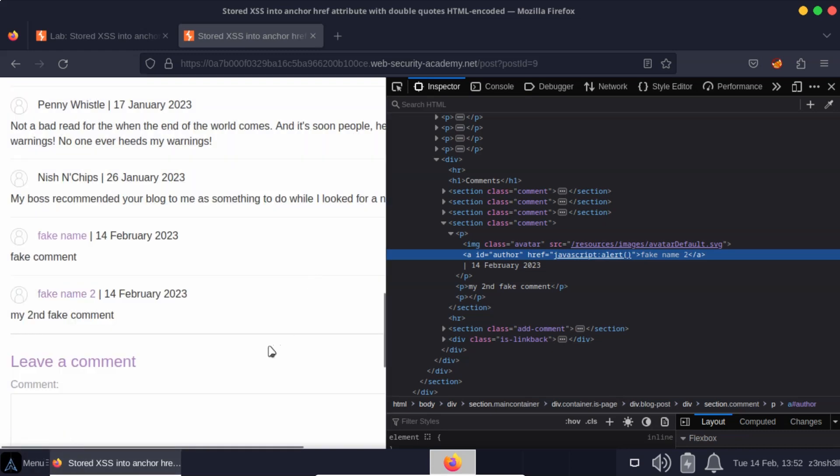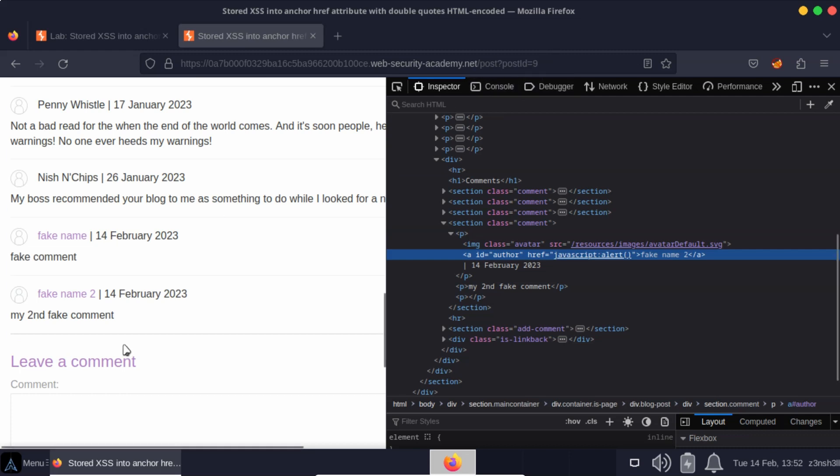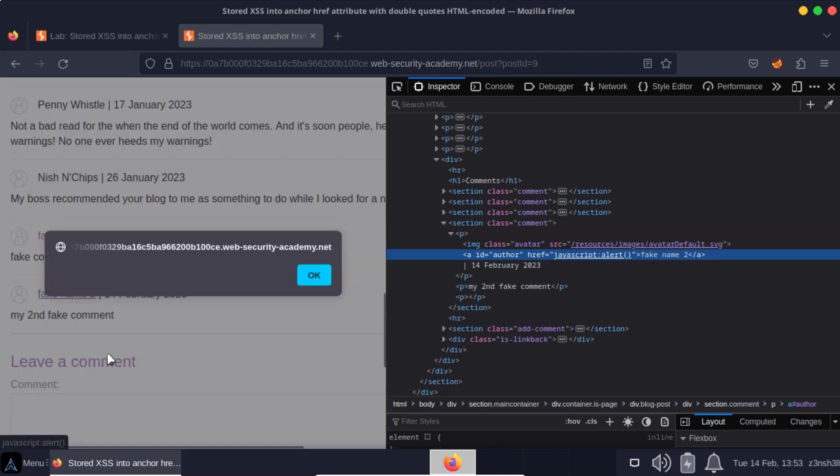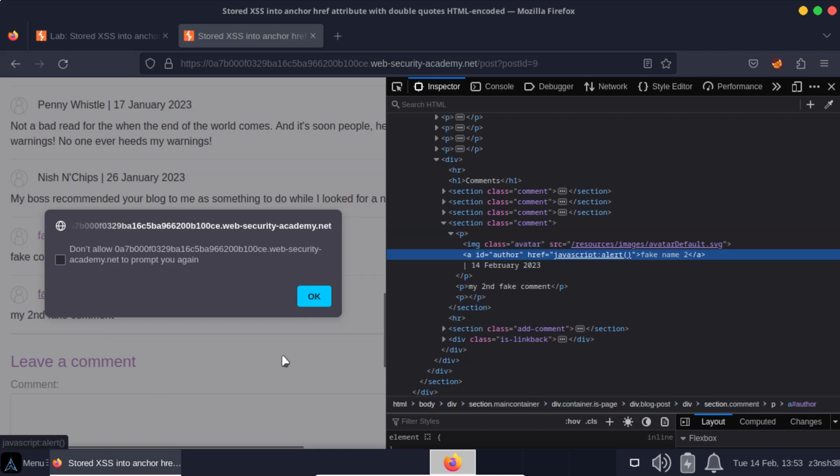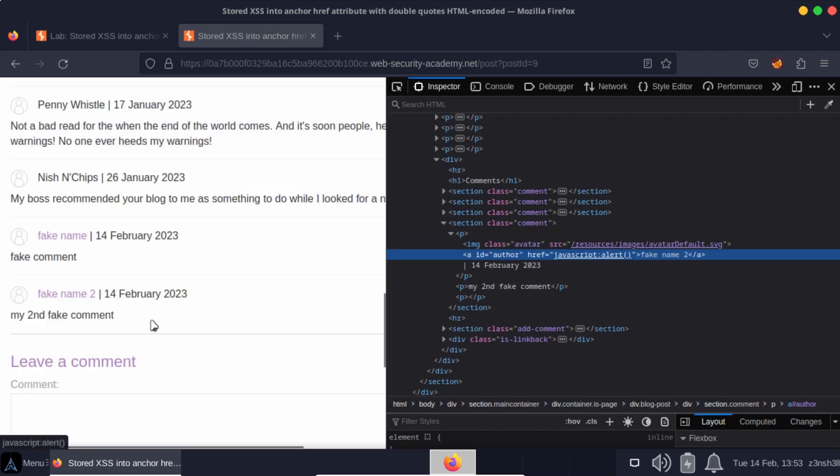So this is a stored cross-site scripting attack because it's going to affect any visitor to the page. It's not contained within the URL itself. It's contained within this link, which is stored in a database somewhere alongside our comment. So this exploit will persist every time a new user comes to the page and clicks on this link, then the cross-site scripting attack is going to be executed.